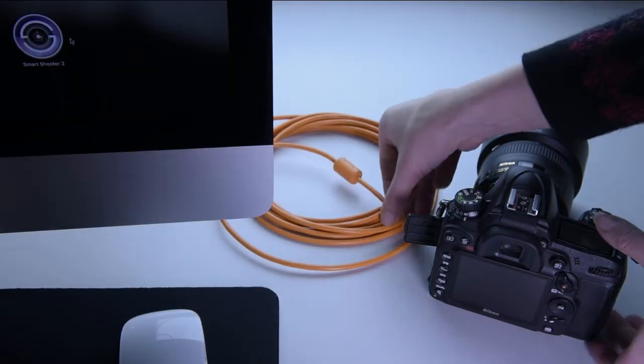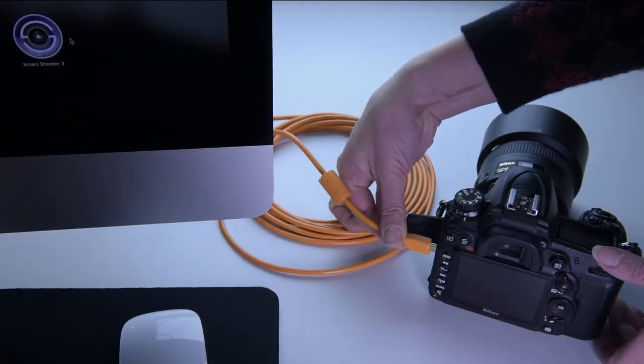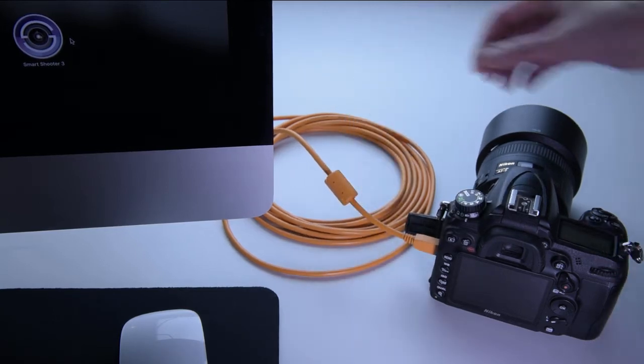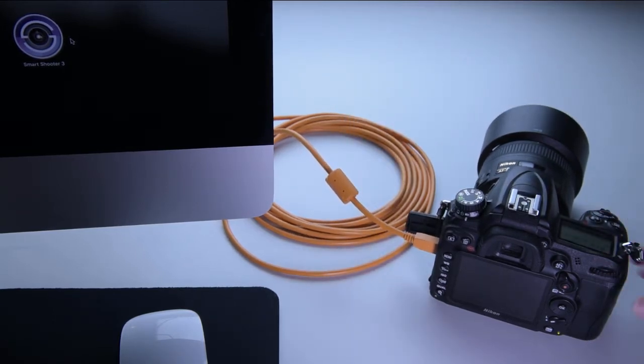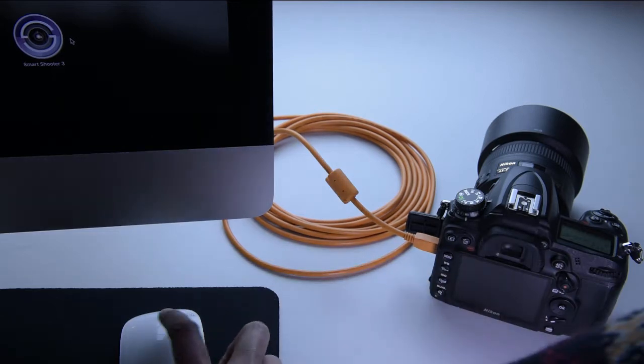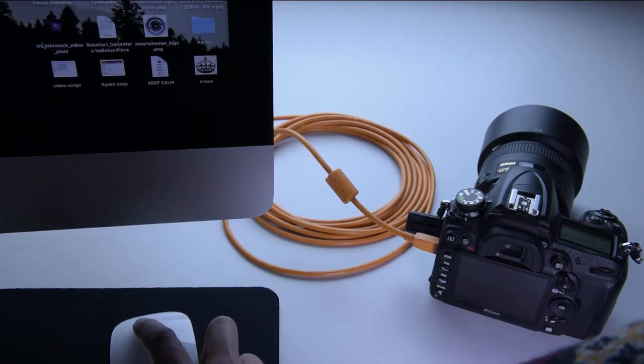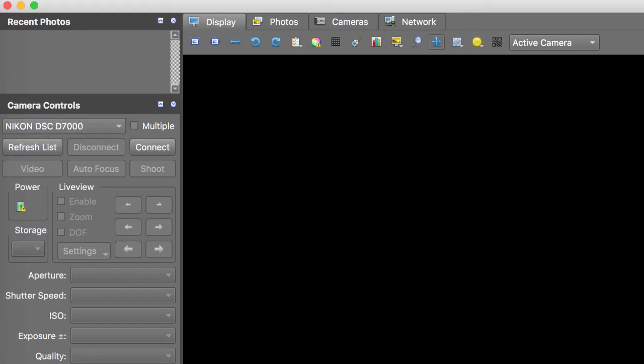To start using Smart Shooter plug your camera onto your computer with a suitable USB cable. Turn on your camera and start the app. Your camera is now visible in the list of cameras. If not, refresh list and connect. You are now ready to start shooting.